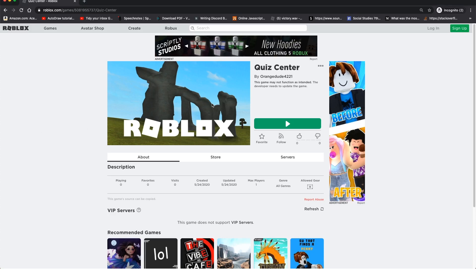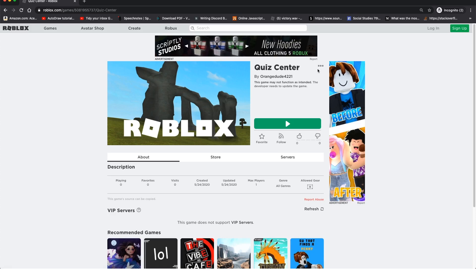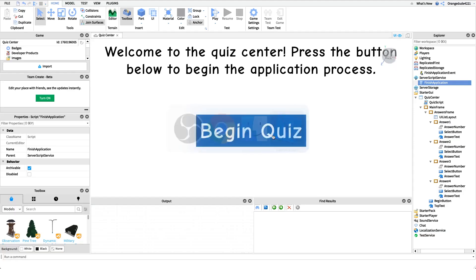Now we're going to create our quiz center using our auto-ranking capability. In the description I have a link to a game called 'Quiz Center' — this is the template we're going to configure. Go to that link, click the three dots on the Roblox page, click Edit, and this will bring you into Roblox Studio.